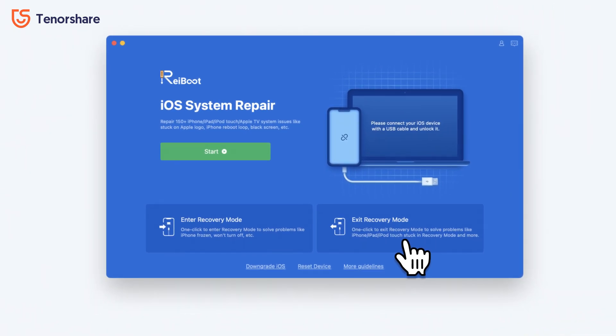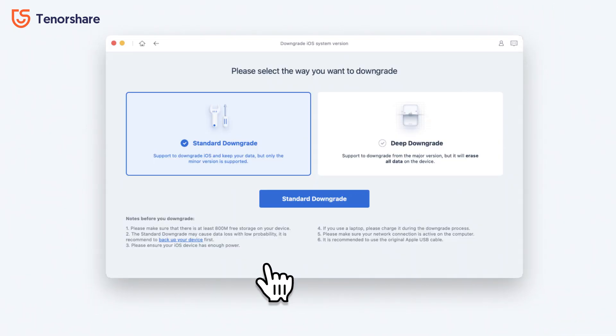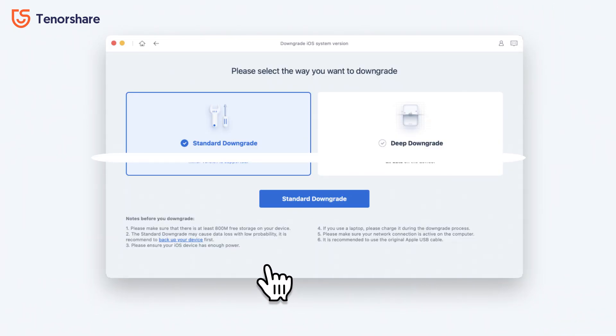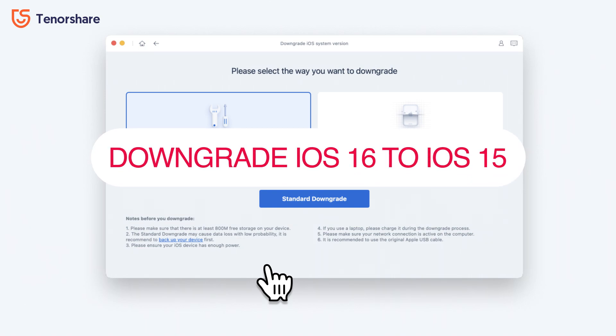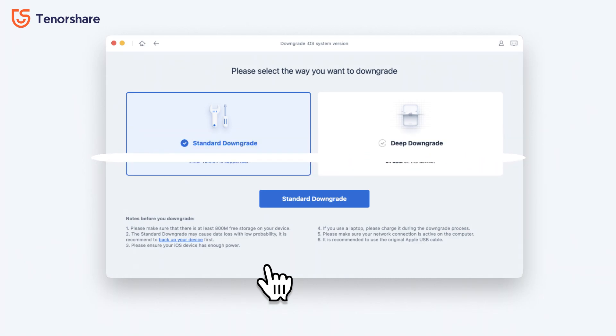Third is the downgrade function. If you're not satisfied with the new iOS version, you can downgrade your iPhone or iPad with Reiboot, as long as Apple didn't unsign the iOS version.